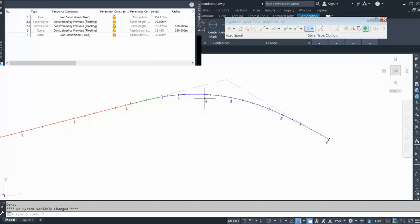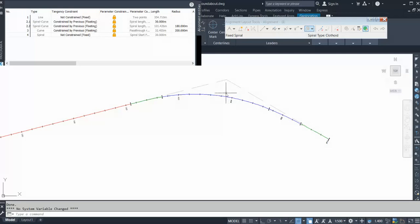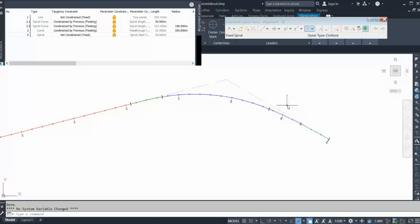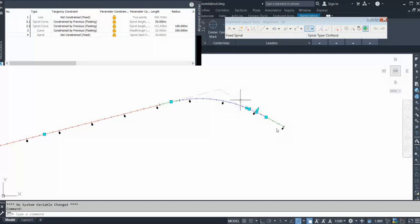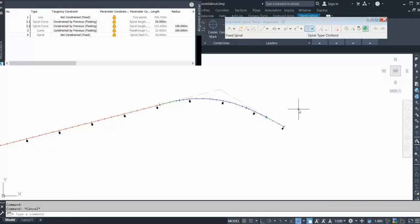In that way also you can design your compound curve. In this method there is no spiral in between. Sometimes they will enter the spiral curve in between two compound curves, or sometimes you don't get enough space to provide a spiral in between two compound curves. That's how you design your compound curve in Civil 3D. Thank you, thanks for watching this video.